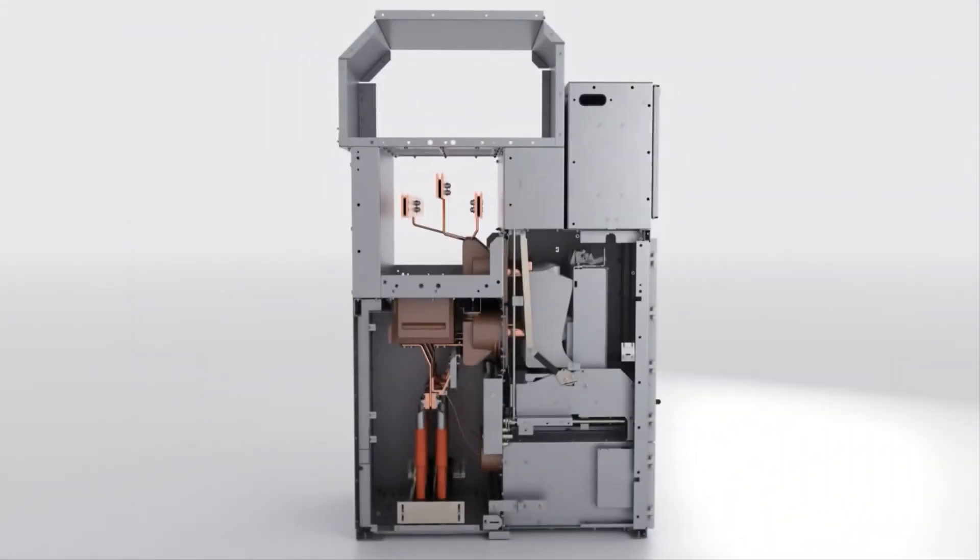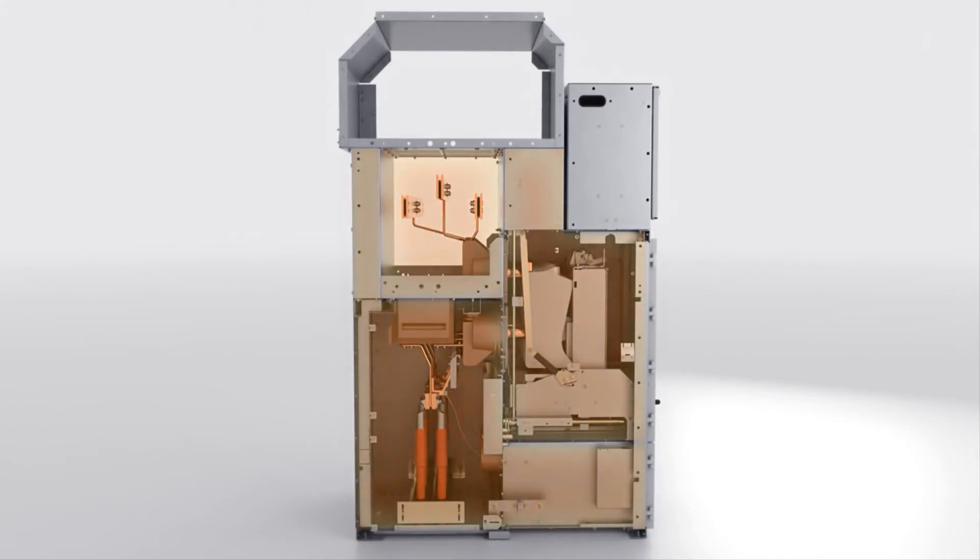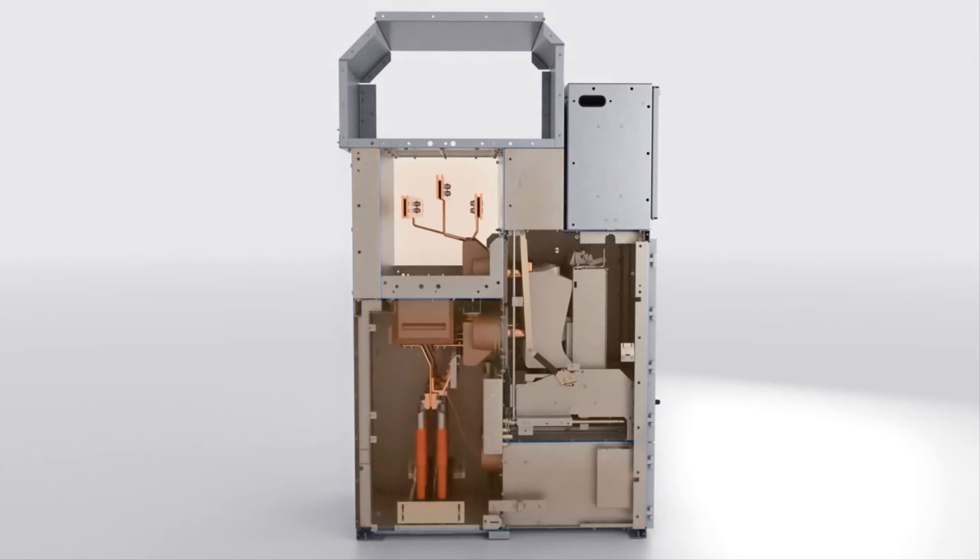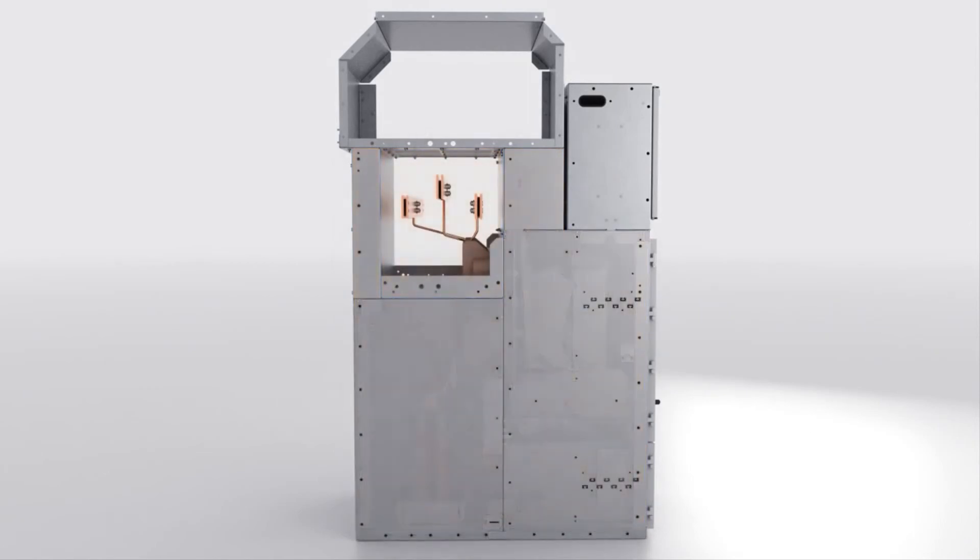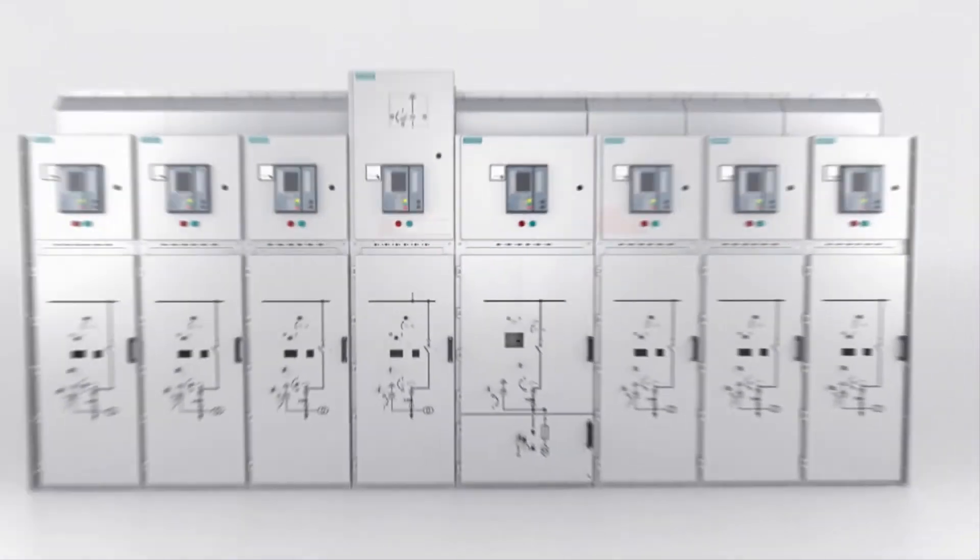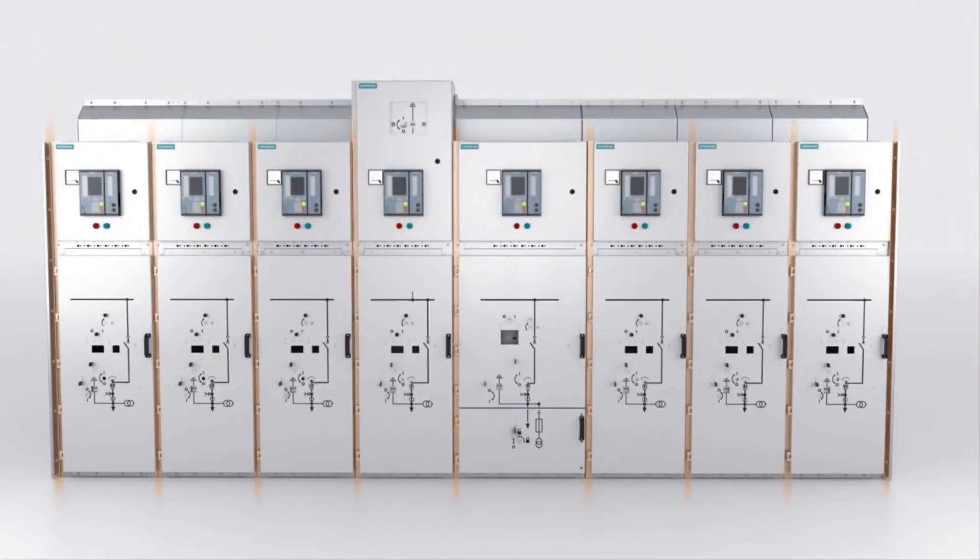NX-Air withstands internal arc faults of up to 50 kA for one second. Metal partitions ensure localization of internal arc damage within one compartment, which is beyond standard requirements. This guarantees high availability of the switchgear.